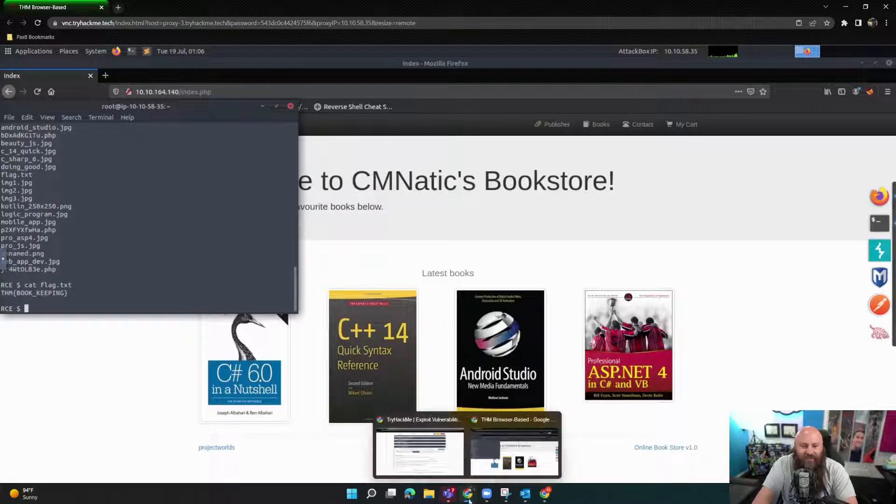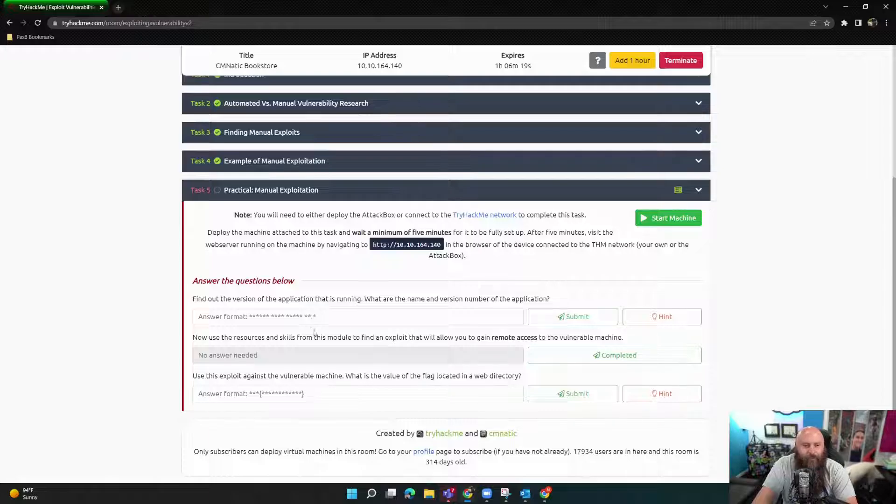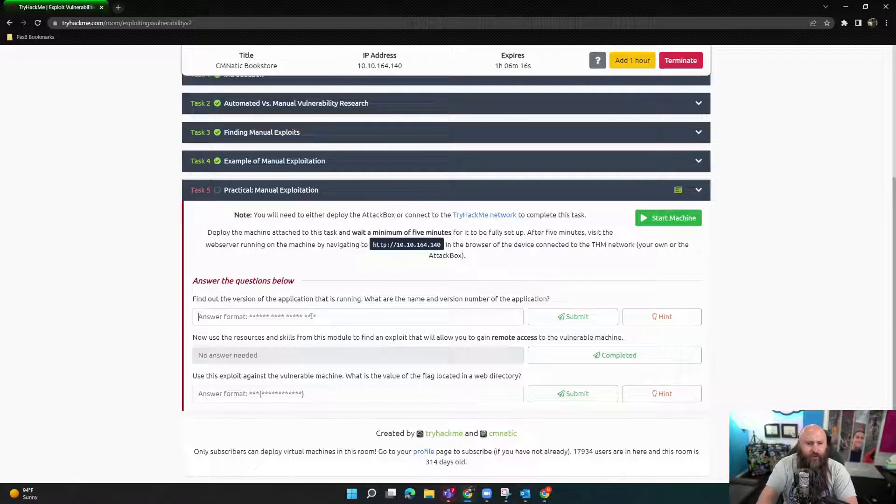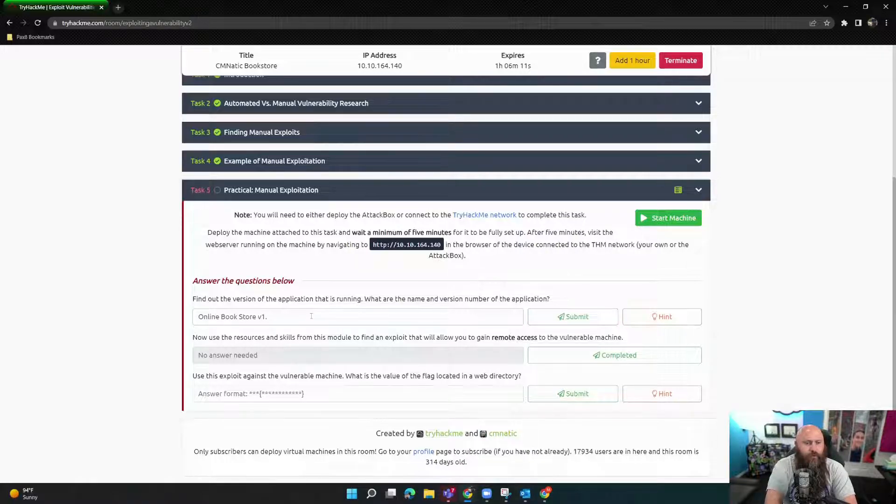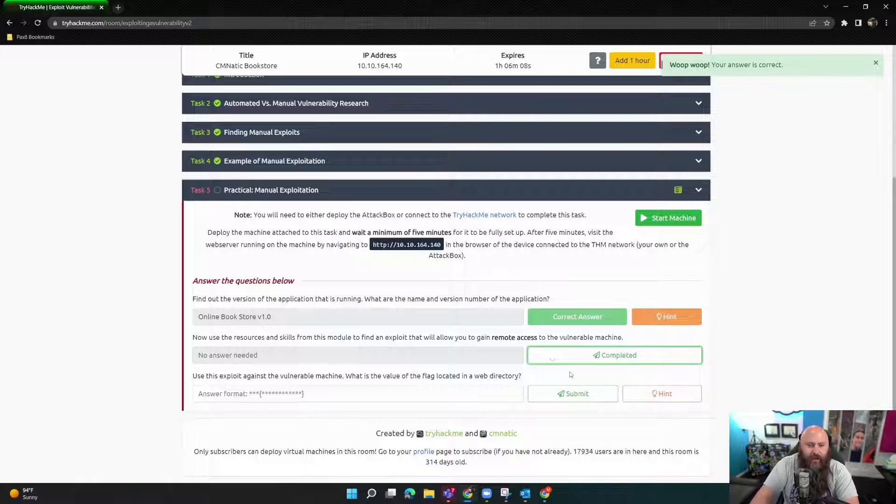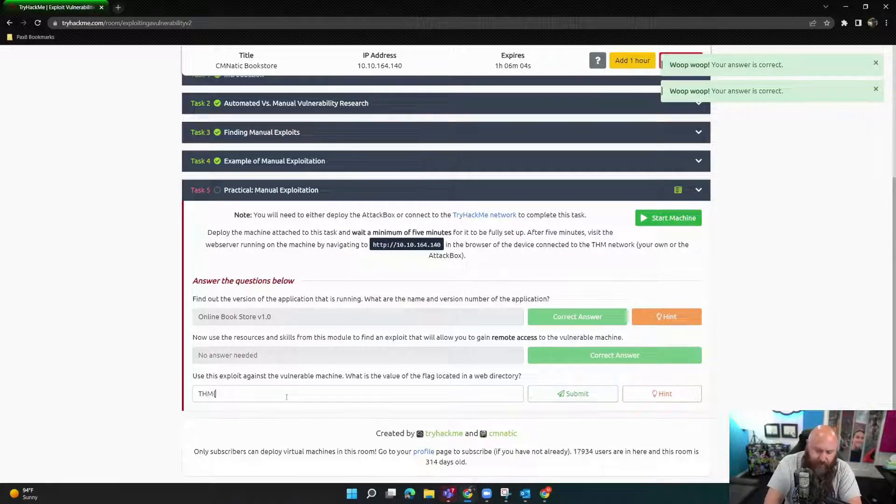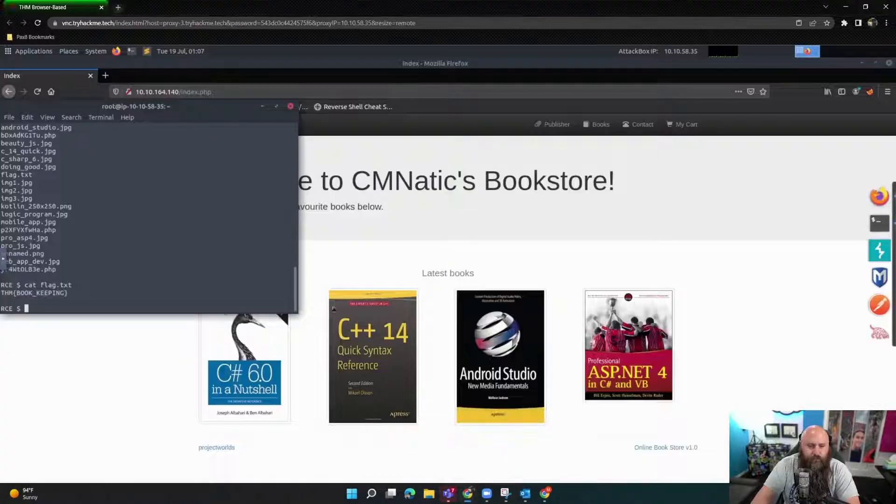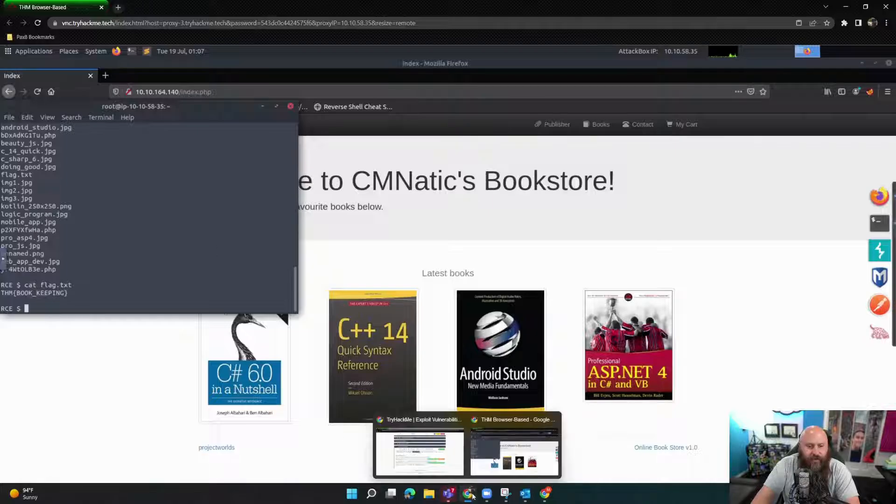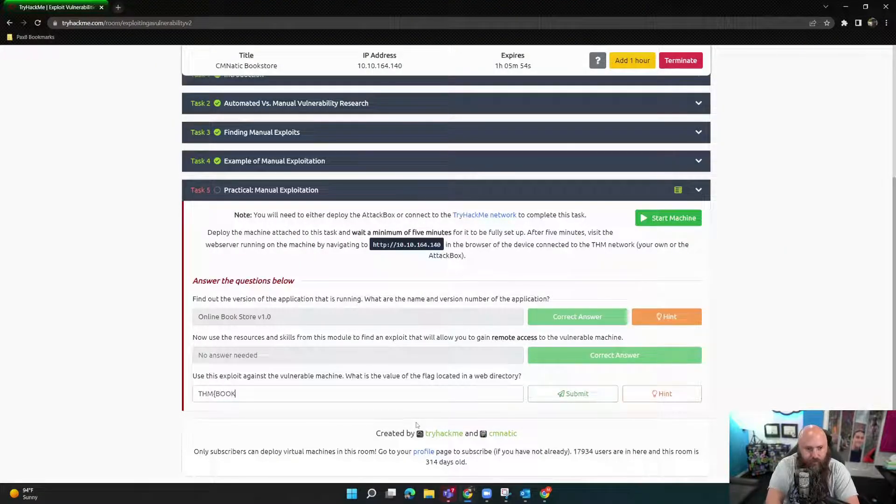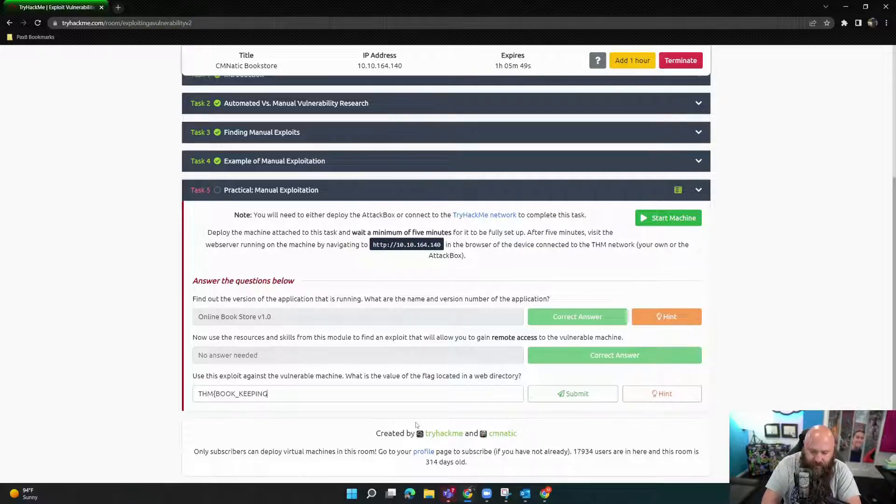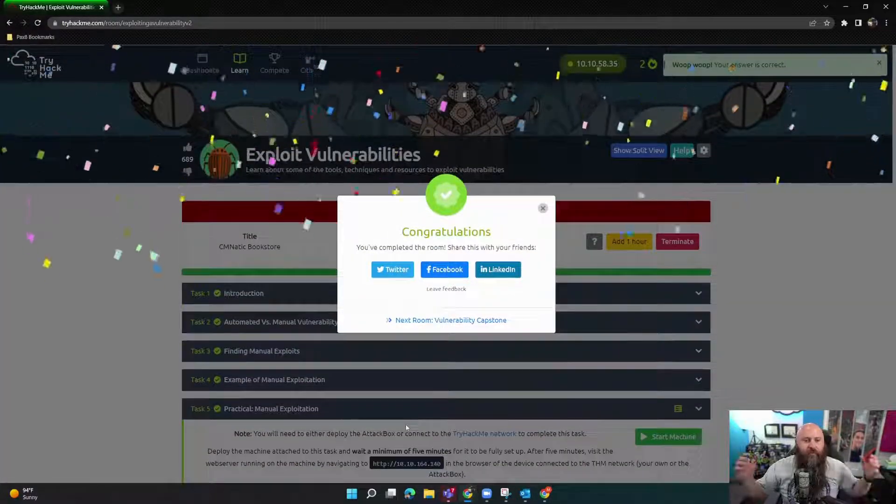All right. Let's go back and see if we can answer our questions here now. What is that? Online bookstore 1.0. THM open bracket. What was that? Bookkeeping. Book_keeping. Let's see if that gets us what we need. Bam. That would be this room.